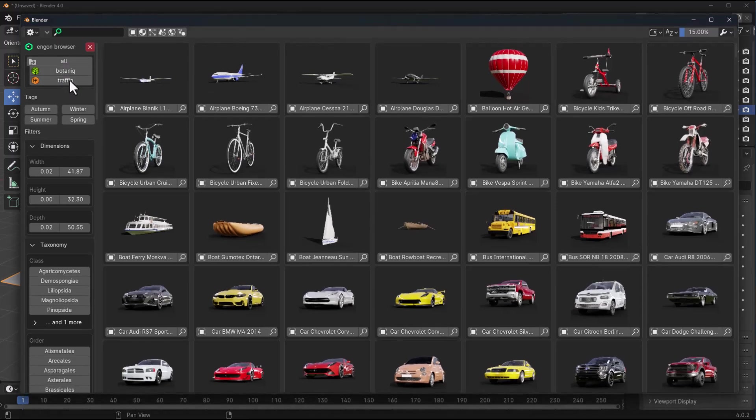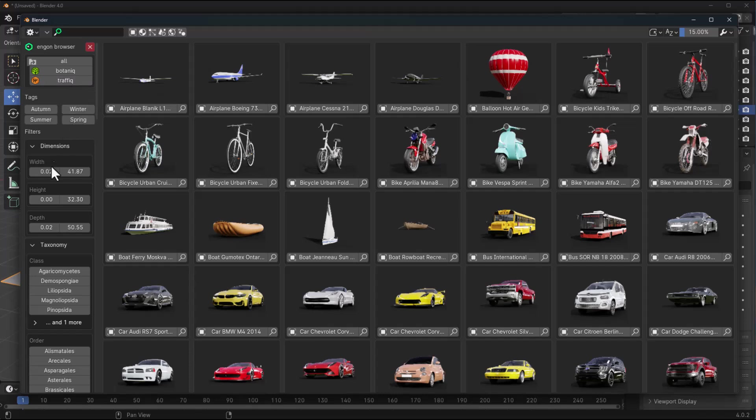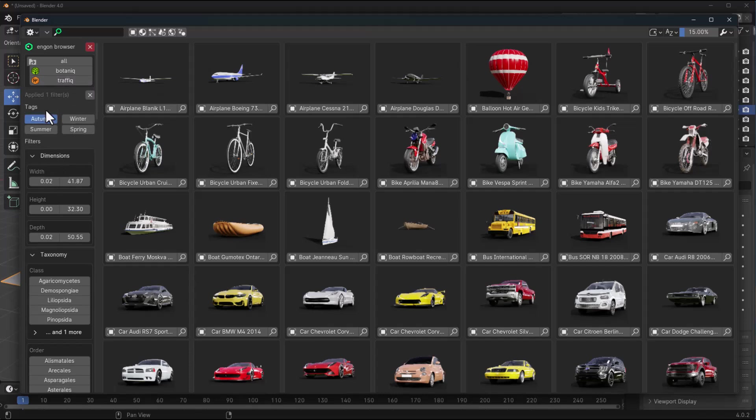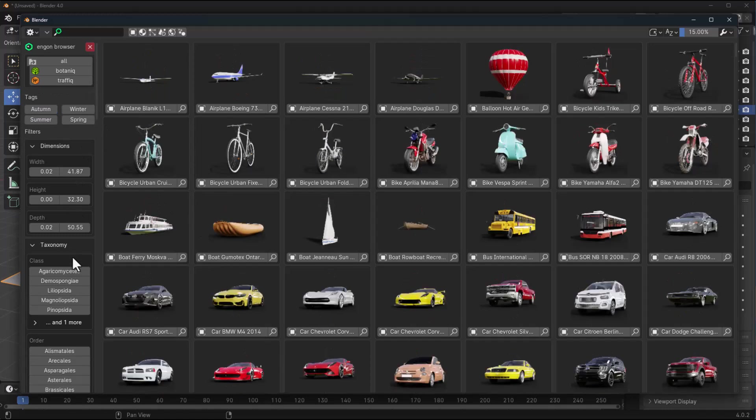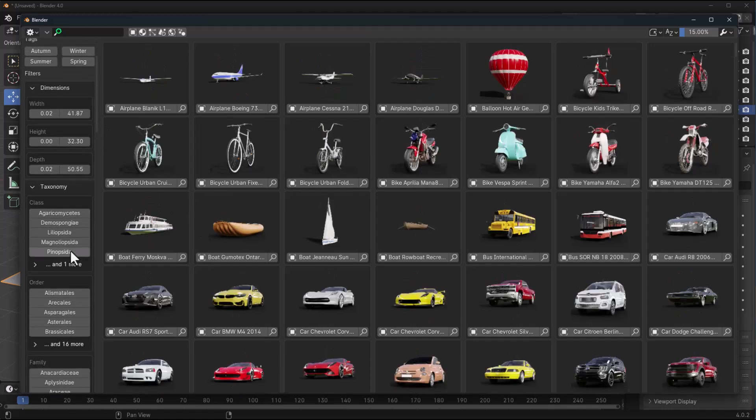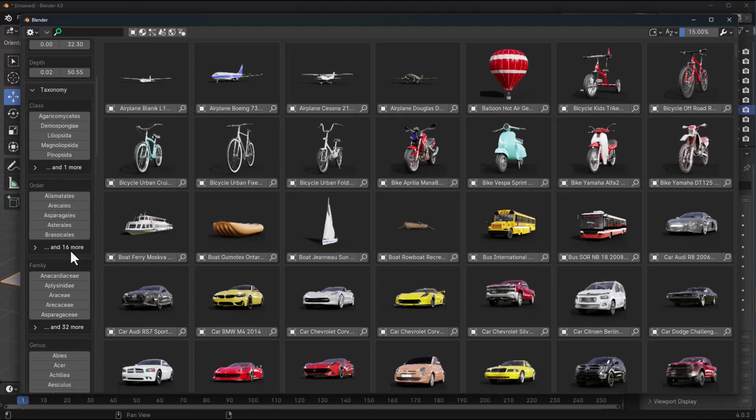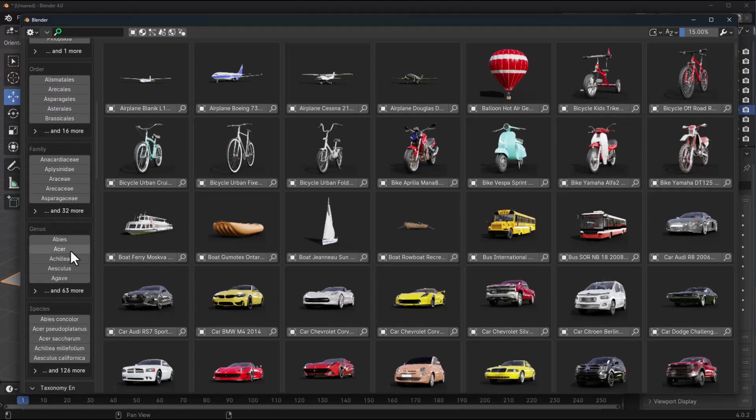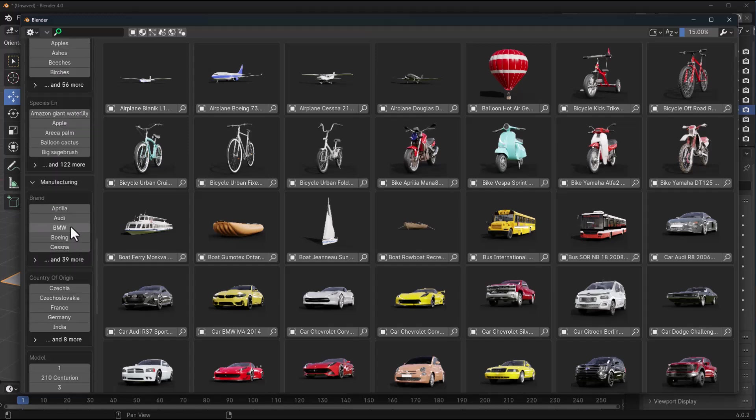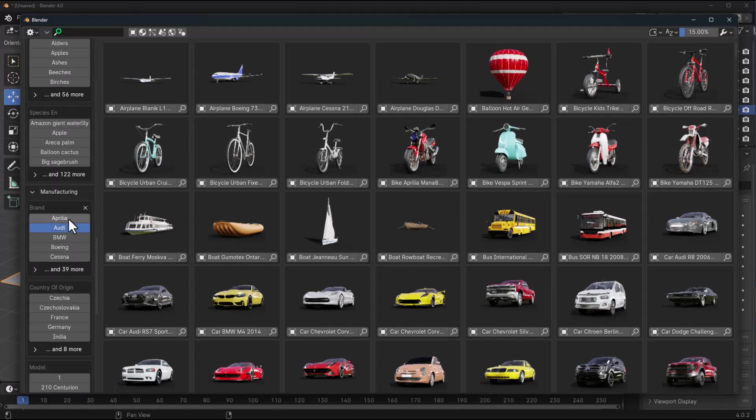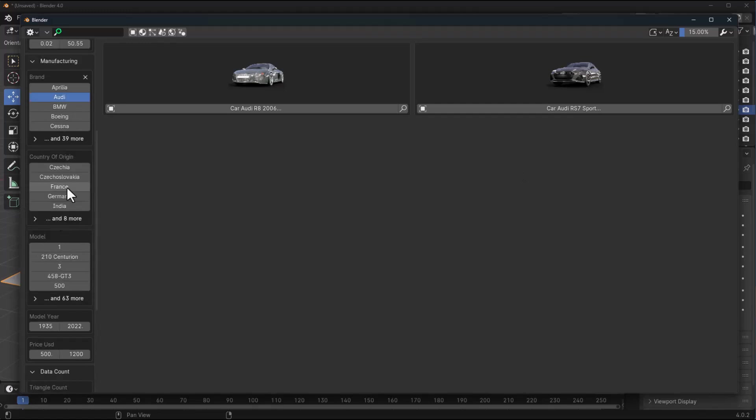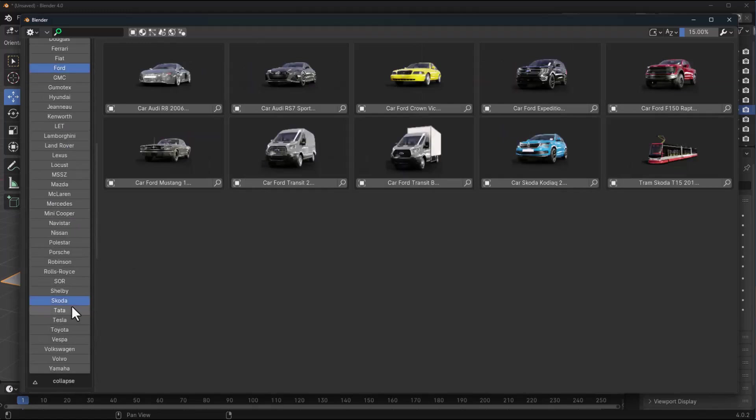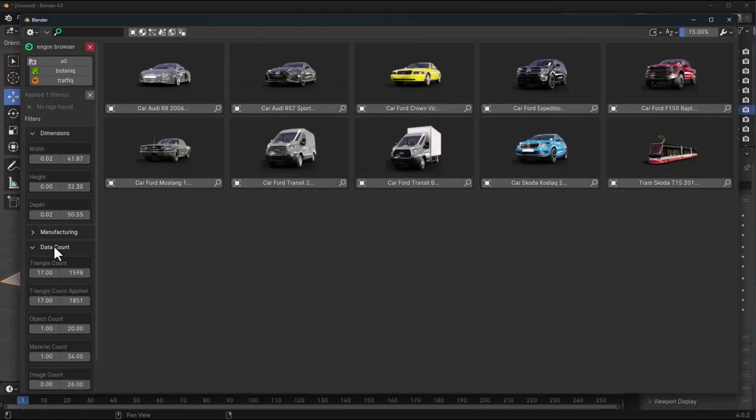Because we already have only two of these packs installed, these are the ones that we have access to. You can either filter by using tags. In this case, if we click on autumn, only the autumn related products or assets will be visible. We can also filter by taxonomy, dimension, height, family, manufacturing, types of vehicles, the amount of width, height and all of these parameters.